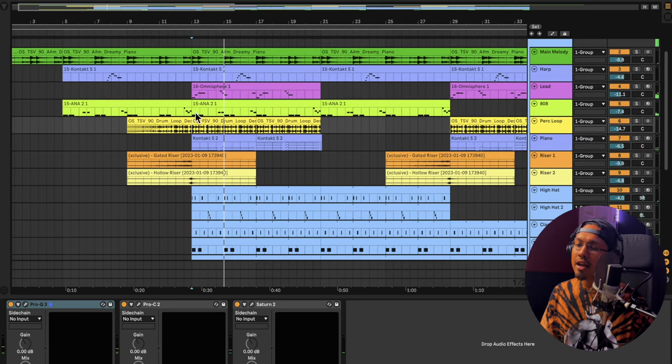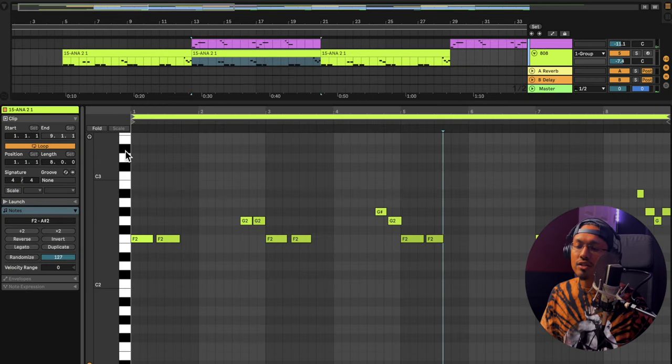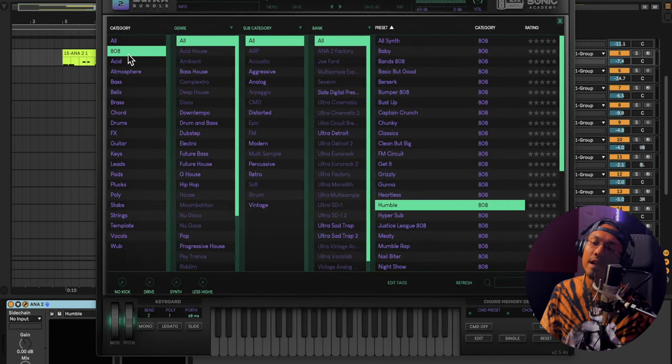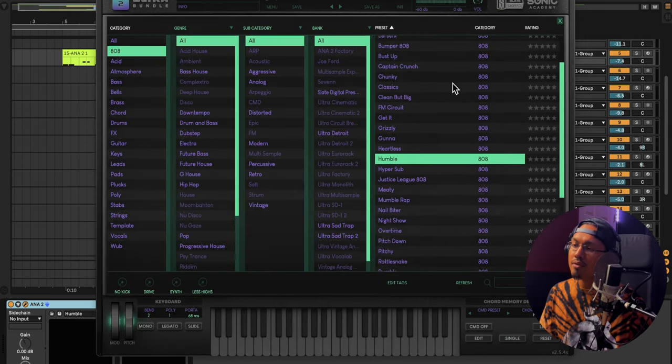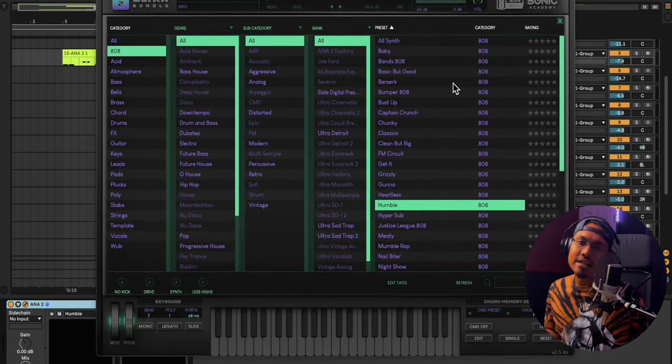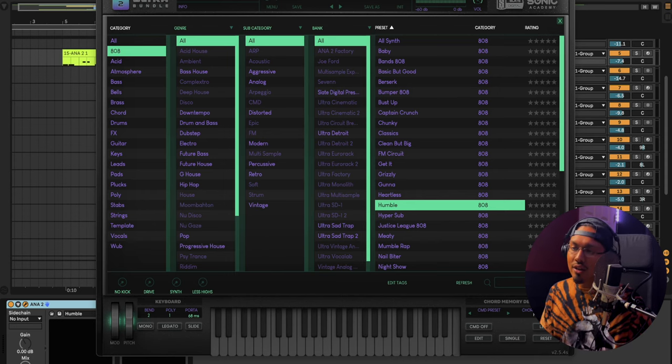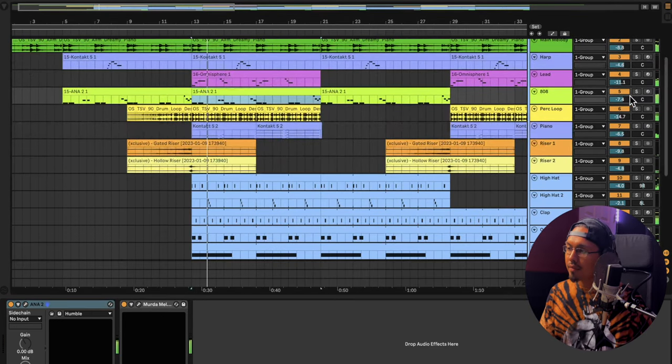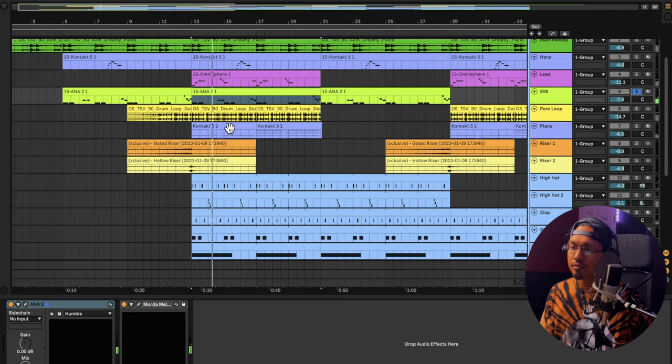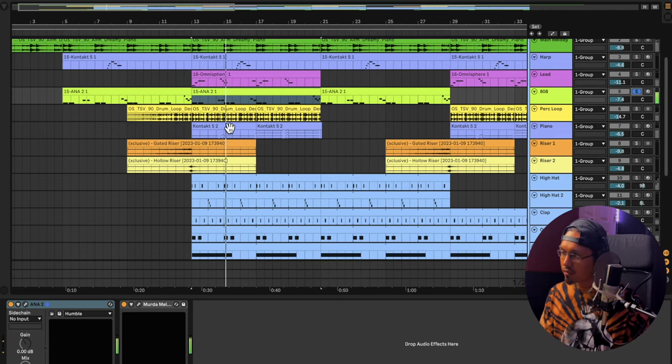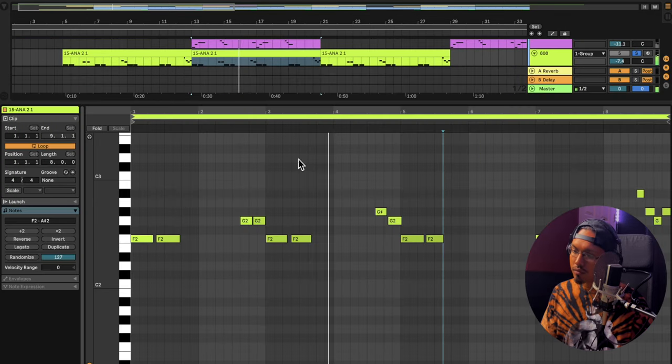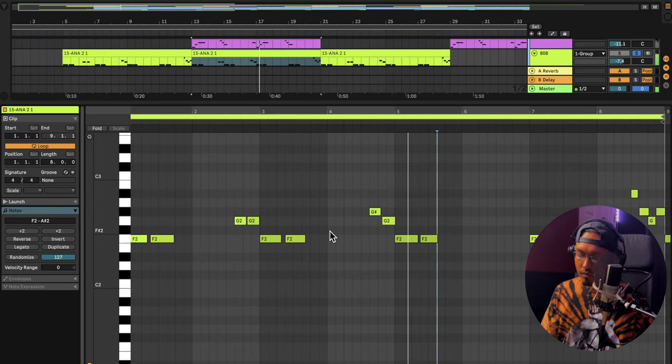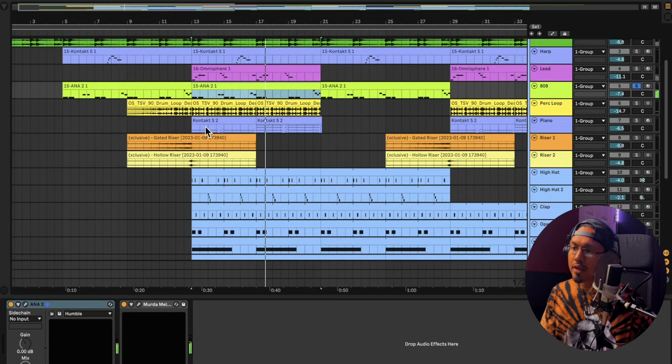And then after that, I added in some 808s. I used the Anna 2 808s. They're some of my favorite 808s to go to. Here I'm in the 808 section right here. And these are all the different 808s in Anna 2. Anna 2 is by Slate Digital. They go hella hard. I love them. So we got these 808s right here. Super simple.